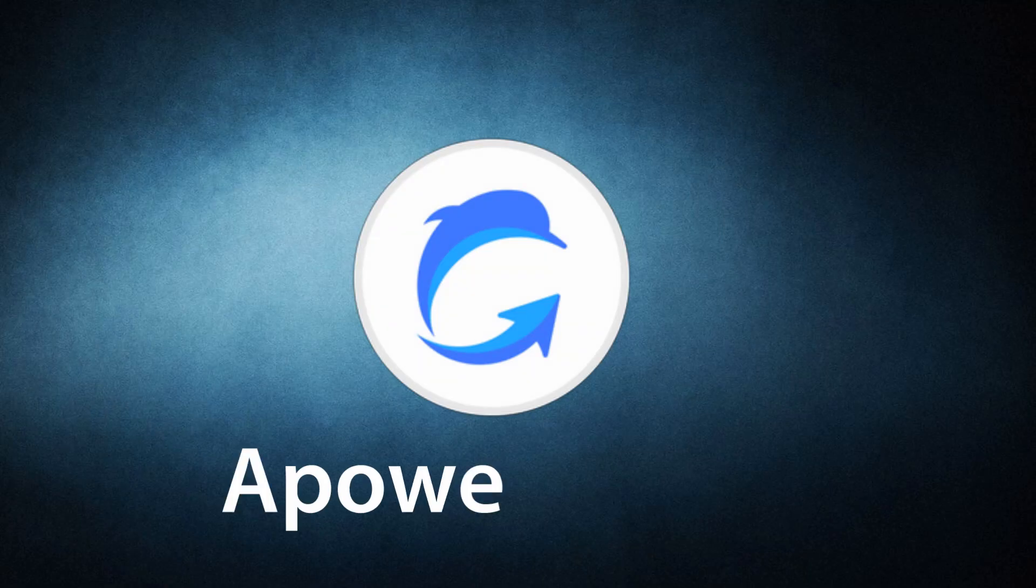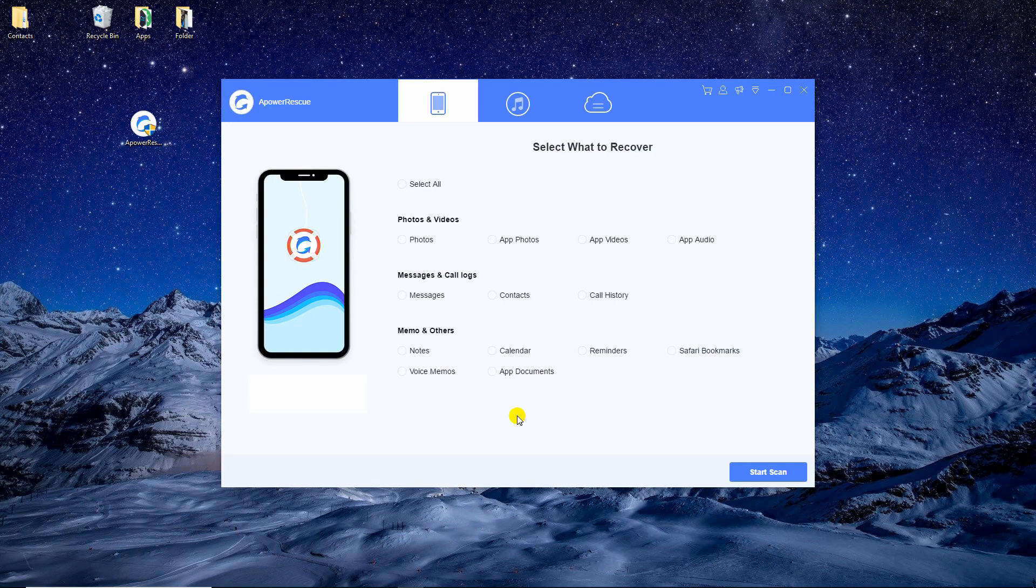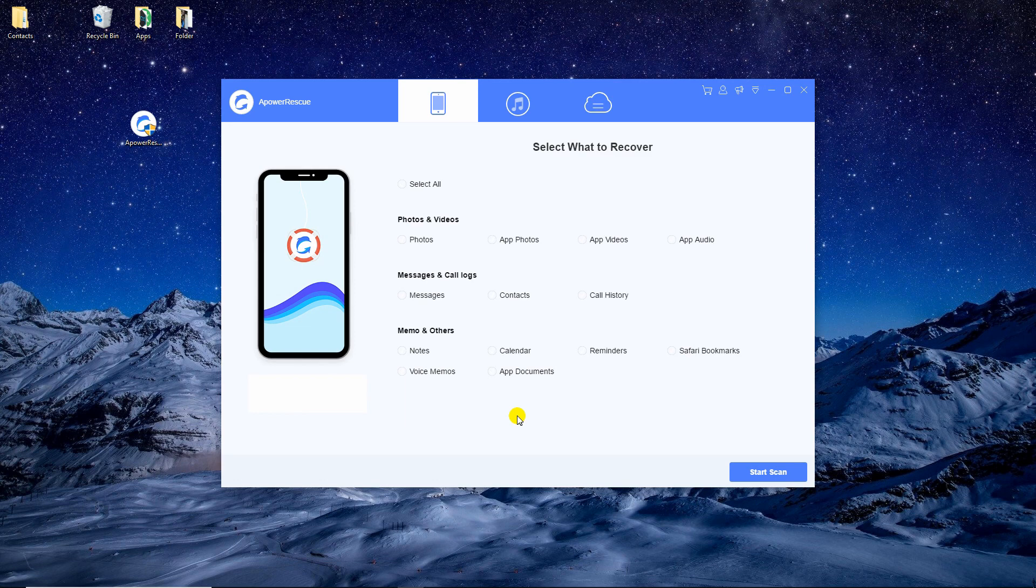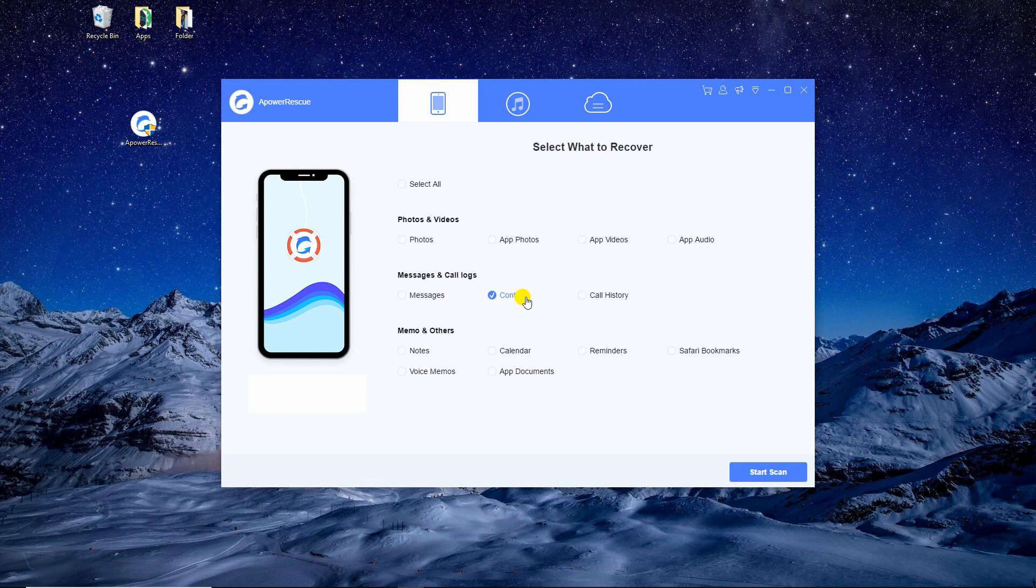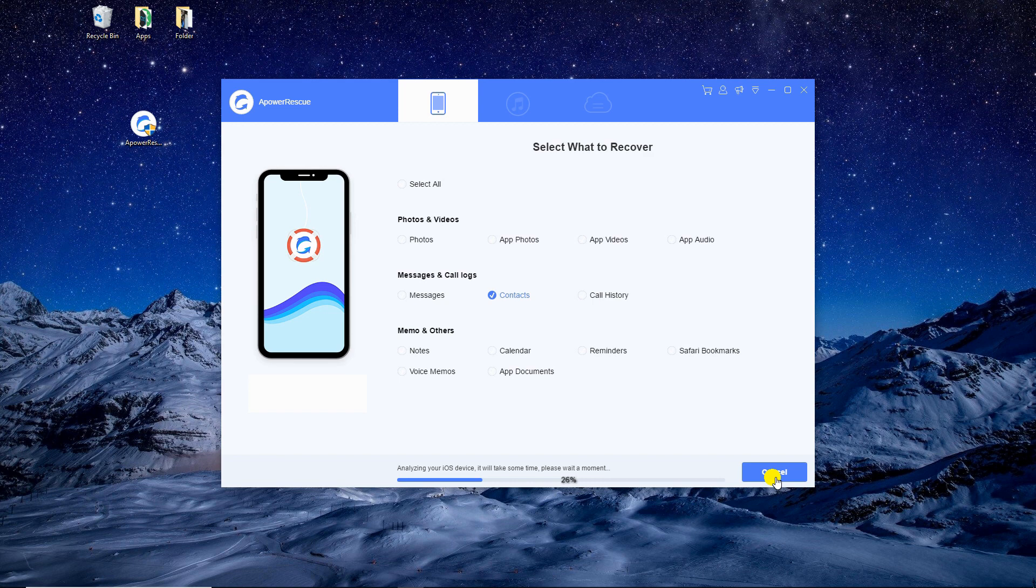Another useful tool we have is Power Rescue. To use this, have it installed on your PC. Launch it and connect your iPhone 6 to PC using a lightning cable. Once connected, select Contacts from the main interface then hit Start Scan so it will begin analyzing your device.